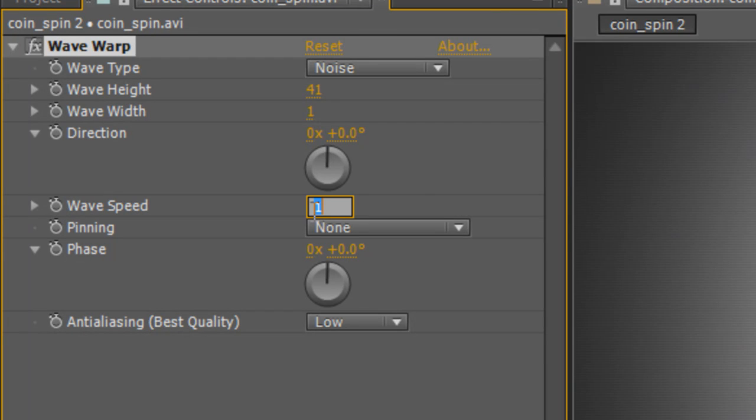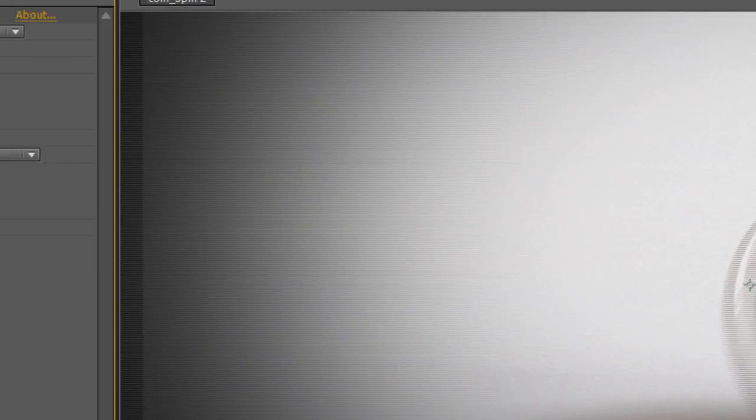Last thing we need to do is turn off the wave speed because we don't want this effect to be animated. So just change the wave speed to zero.